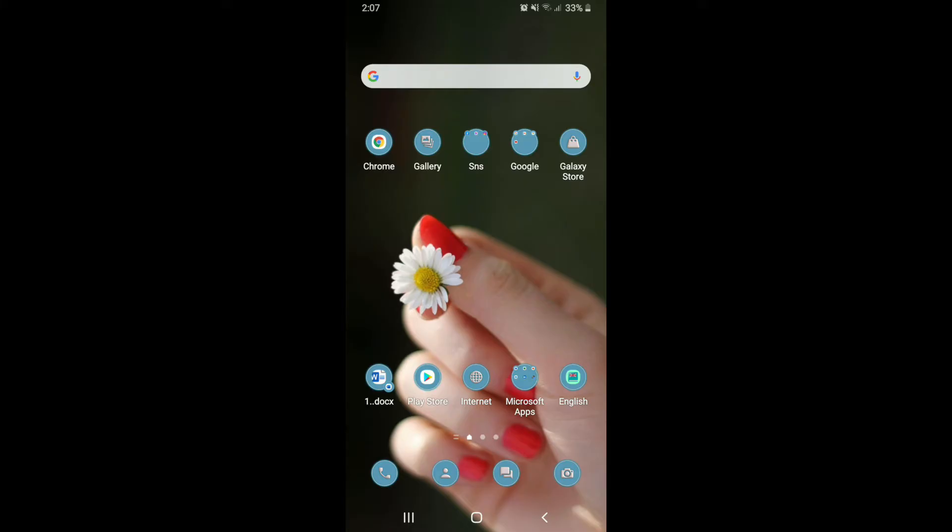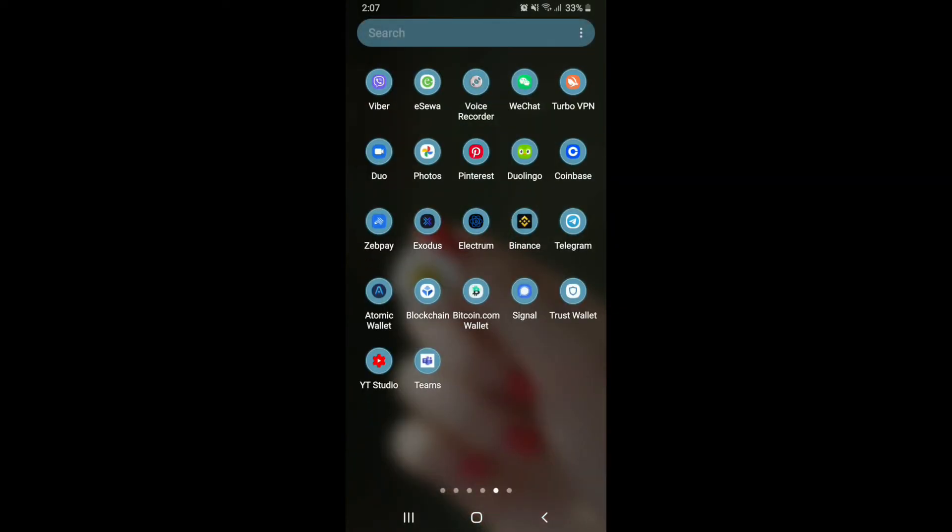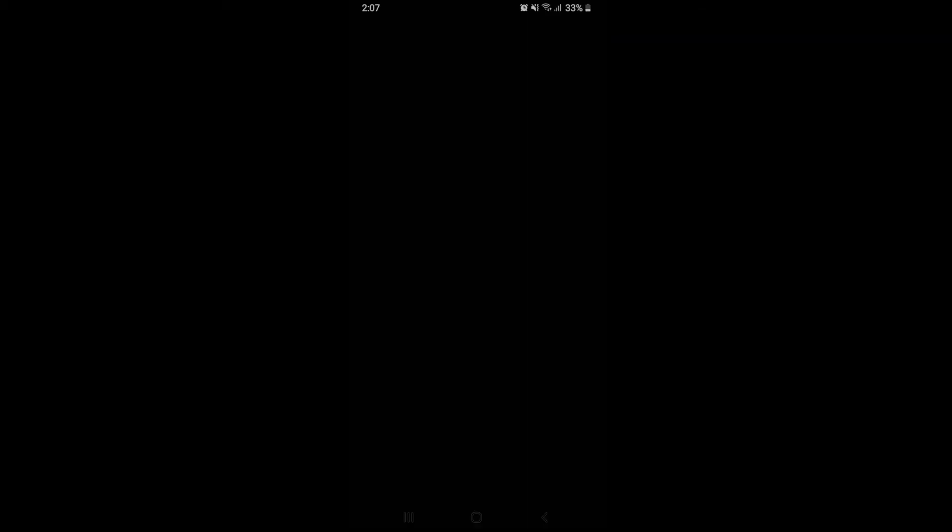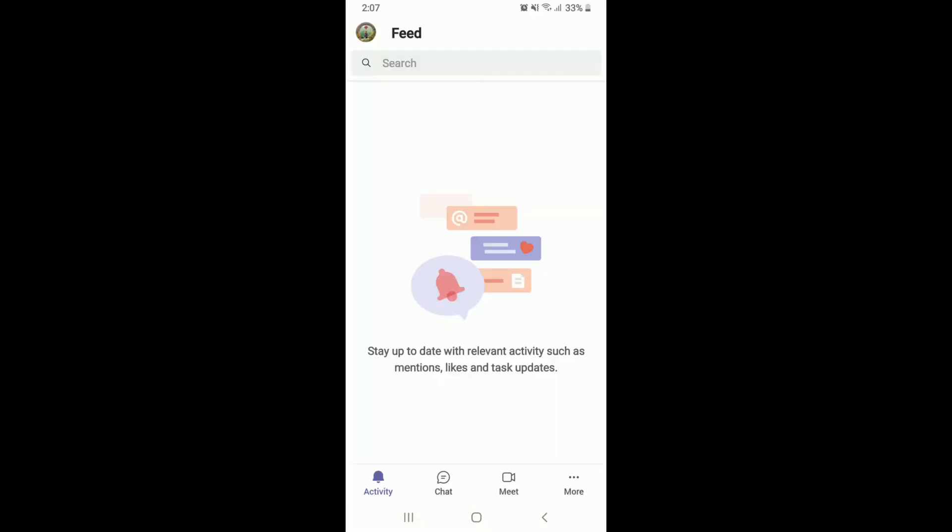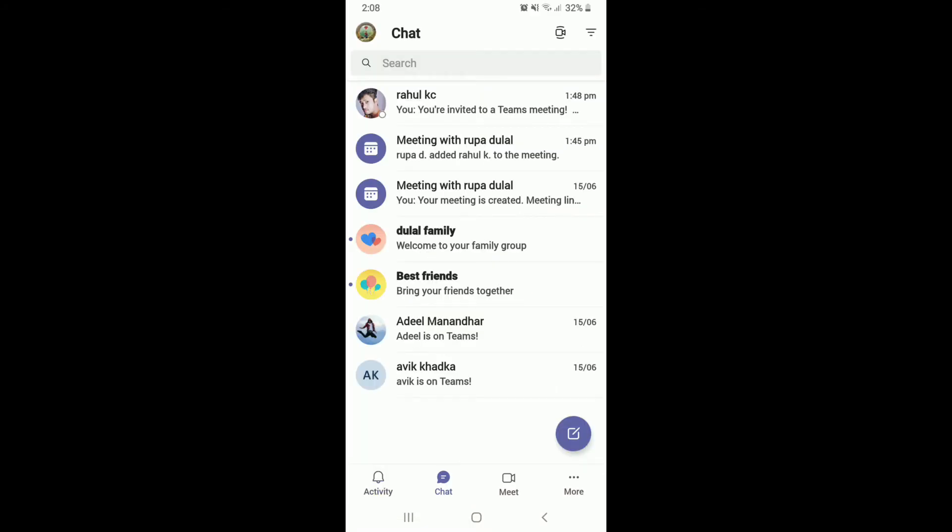It's pretty easy to block someone on Microsoft Teams who you no longer want to communicate with. To do so, tap open your Teams application from your app drawer. Make sure you sign in to your account and go to the chat screen from the home screen.